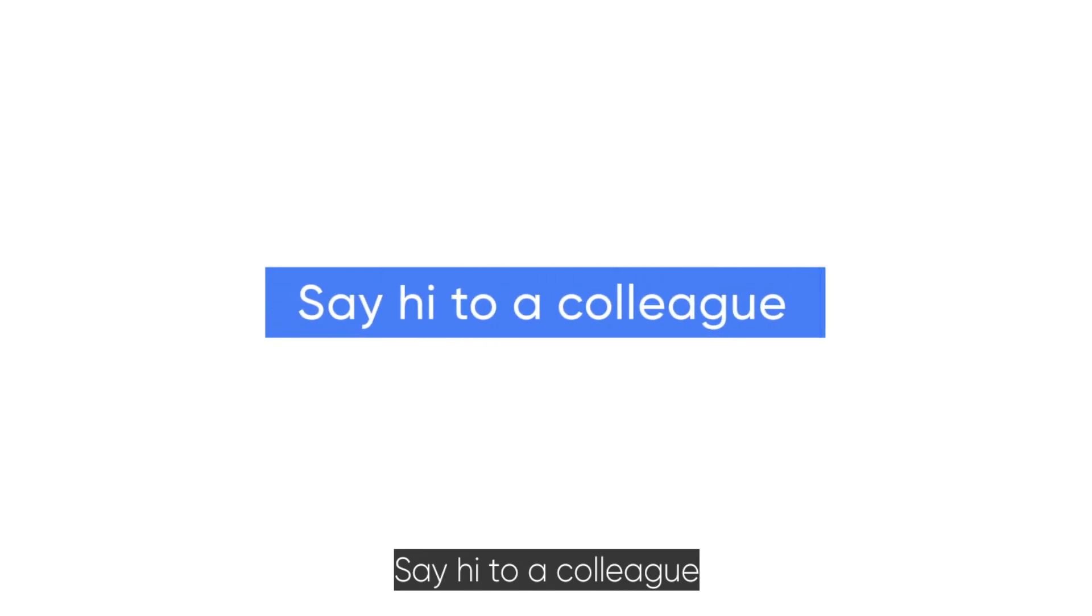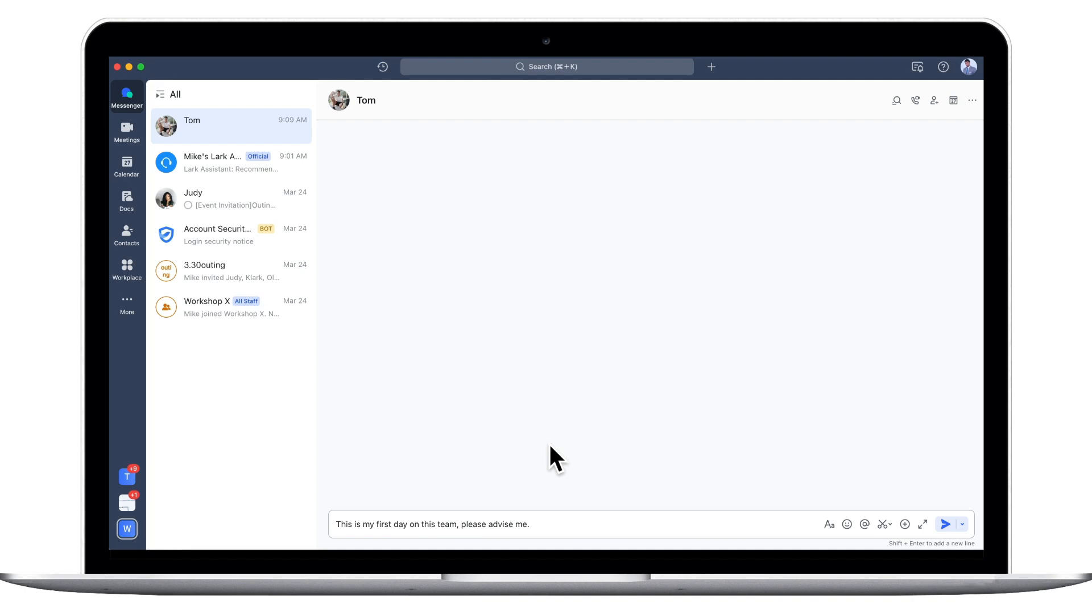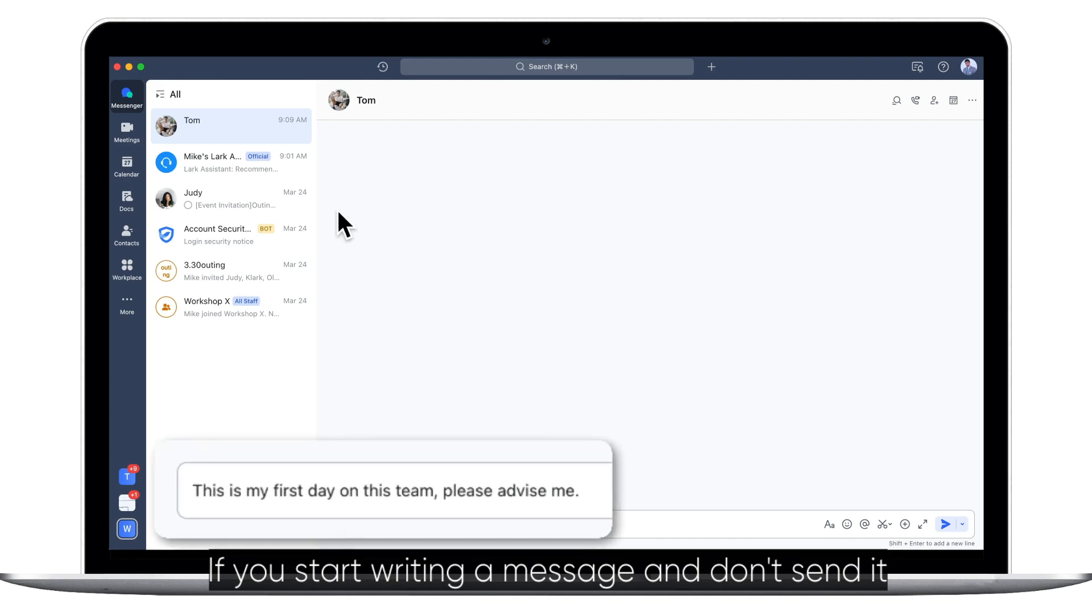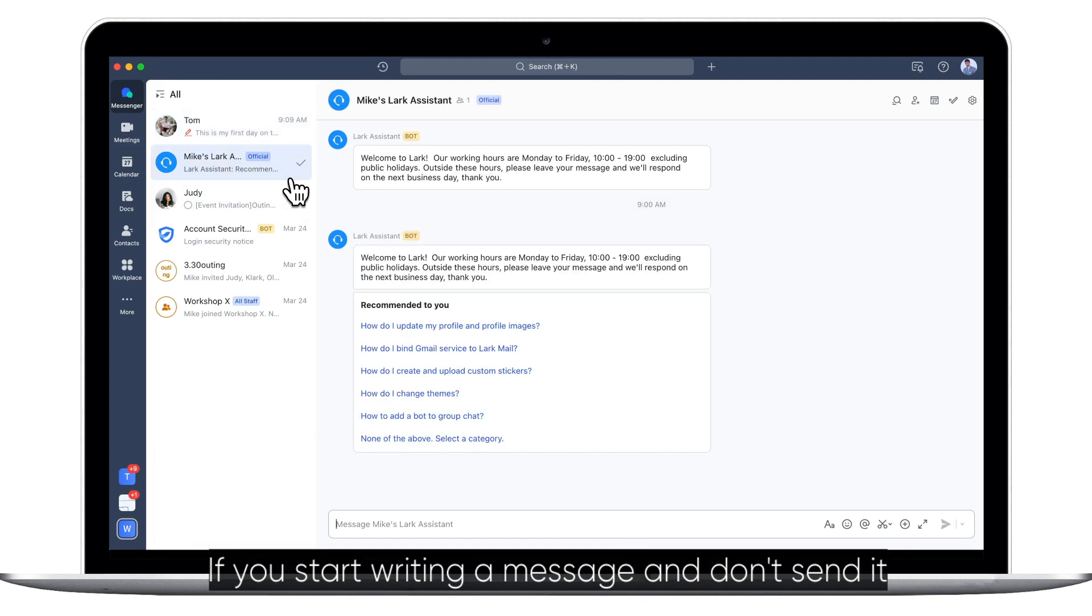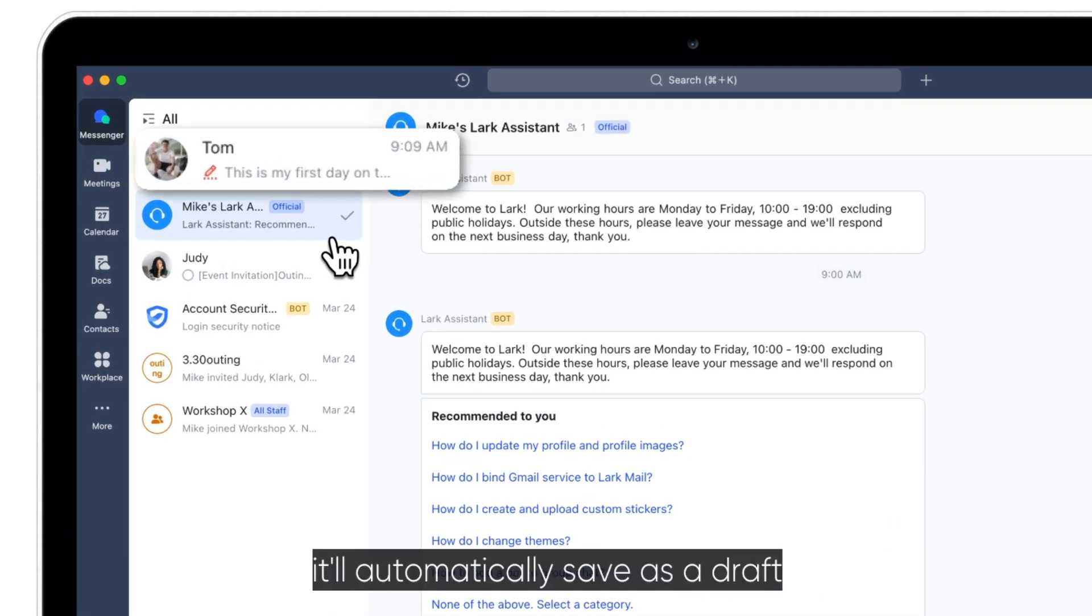Say hi to a colleague. You can send messages in real time. If you start writing a message and don't send it, it'll automatically save as a draft.